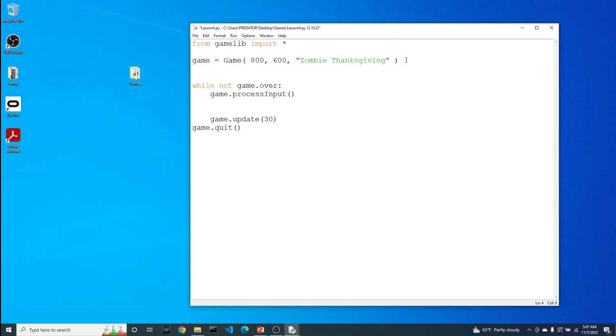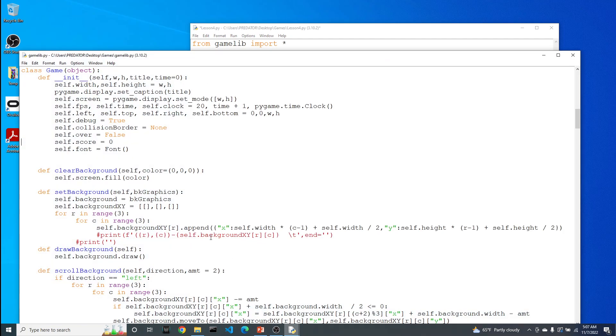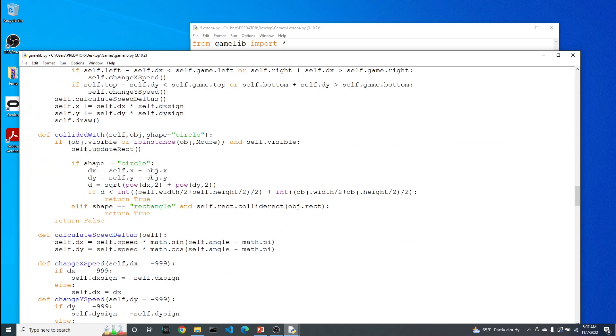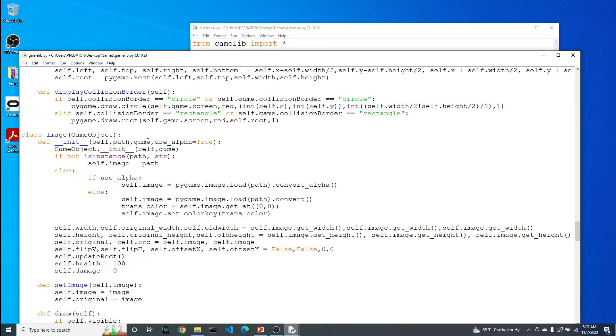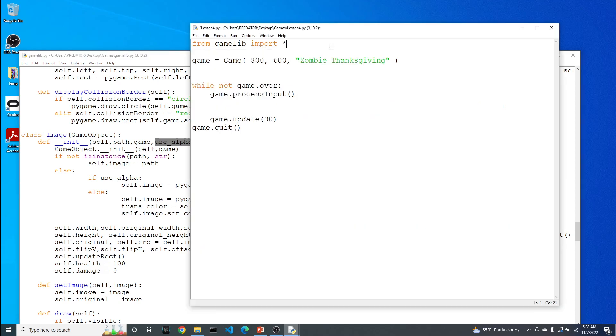For this next step, we have to go back to our game library because we're going to introduce another object from the game library, which is called the image class. Let's scroll down until we see class image. As part of any game, it's important to have images. Most games use images to portray the characters on the screen as well as backgrounds and any additional information. Looking at the init function, which tells us how we should create an image object, we need a path to where the image is, and we also need to provide the game variable. This use_alpha we don't need because it already has a value.